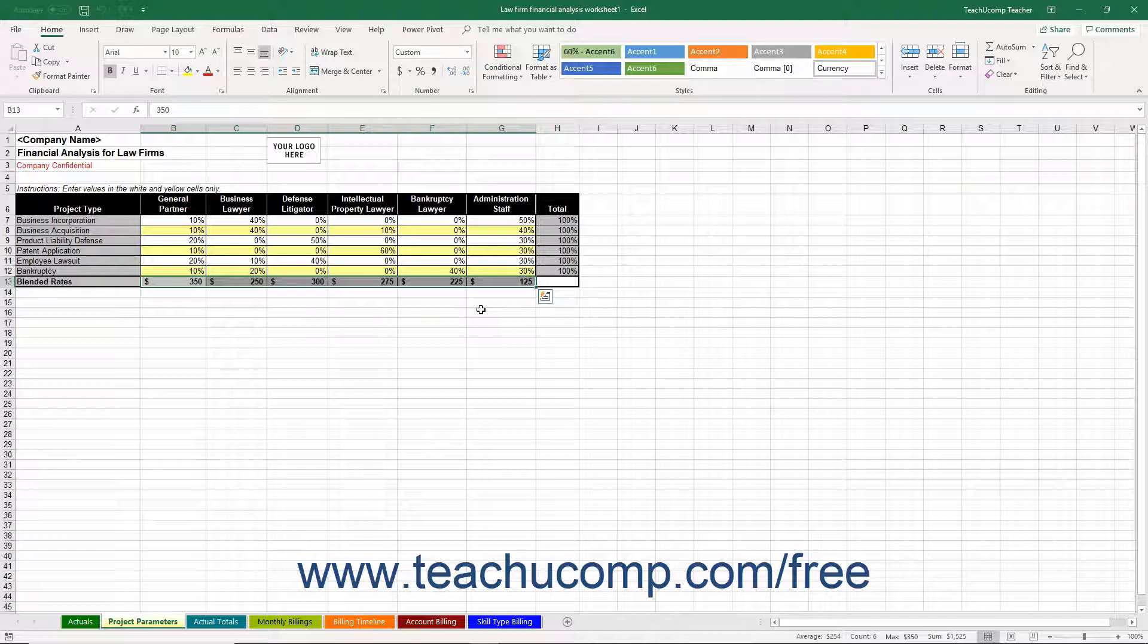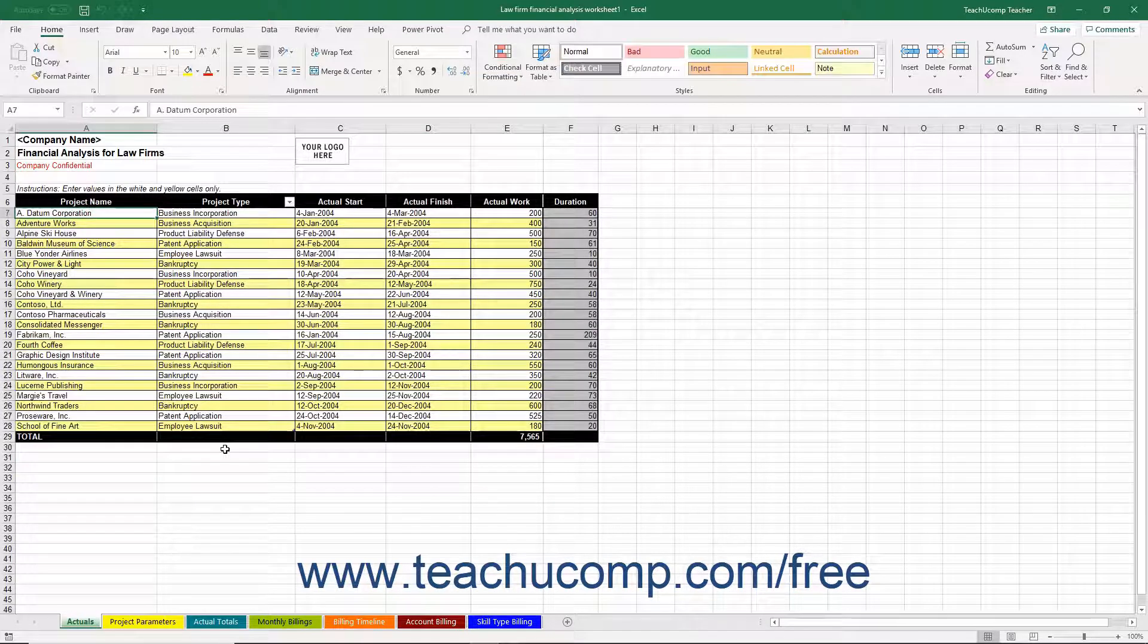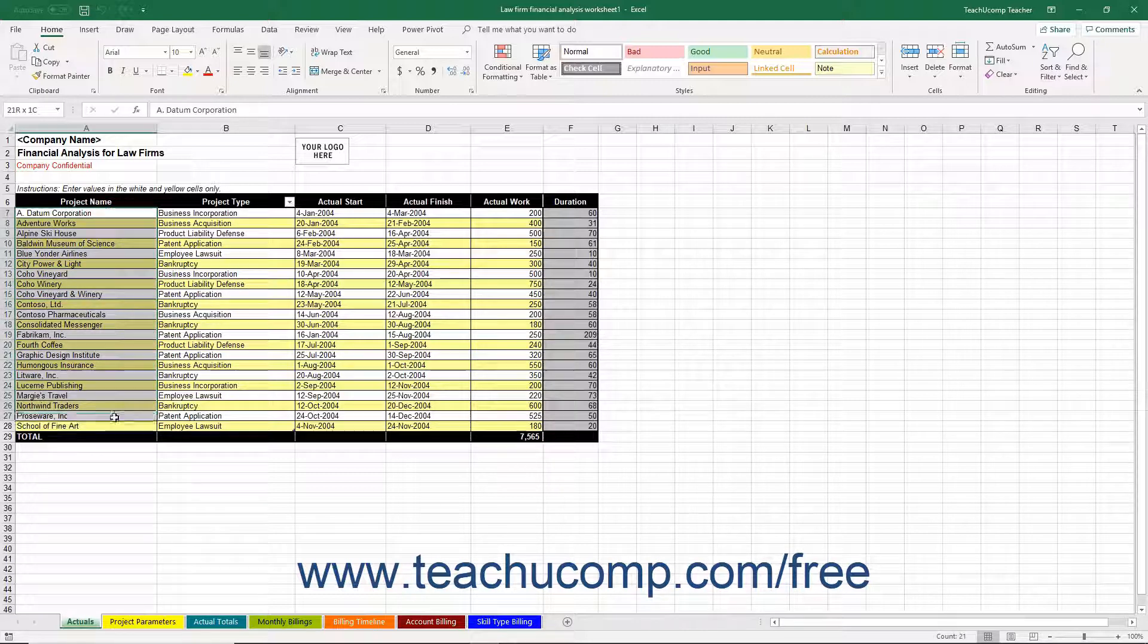The next sheet to examine is the Actuals worksheet. Within this worksheet, enter the names of the individual projects your firm handles into the cells in column A within the table.